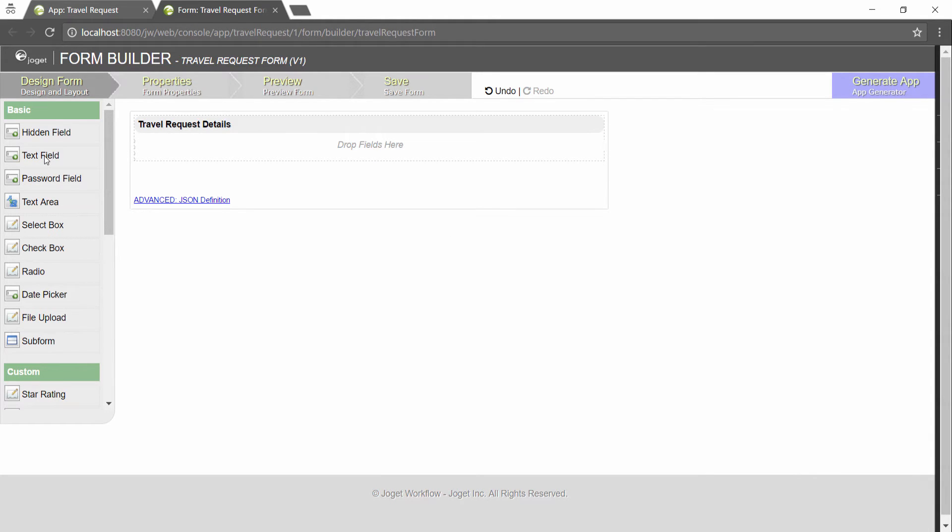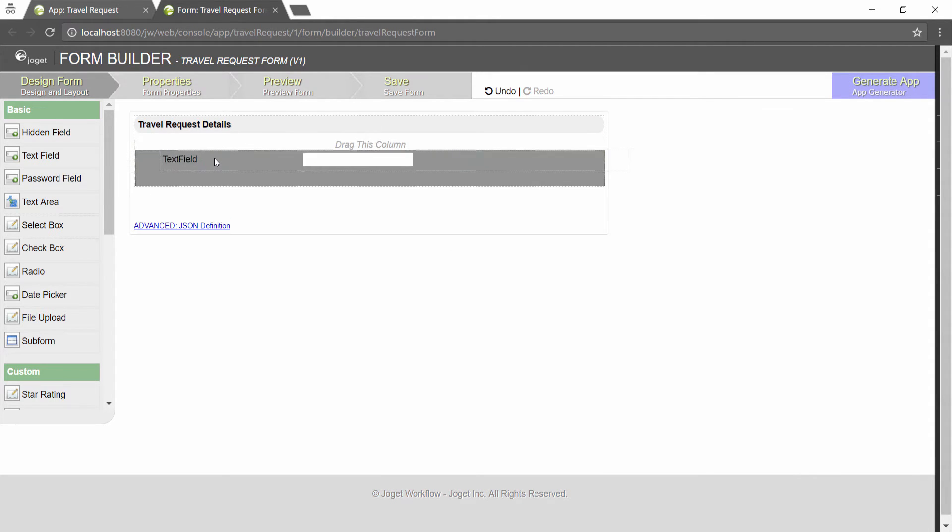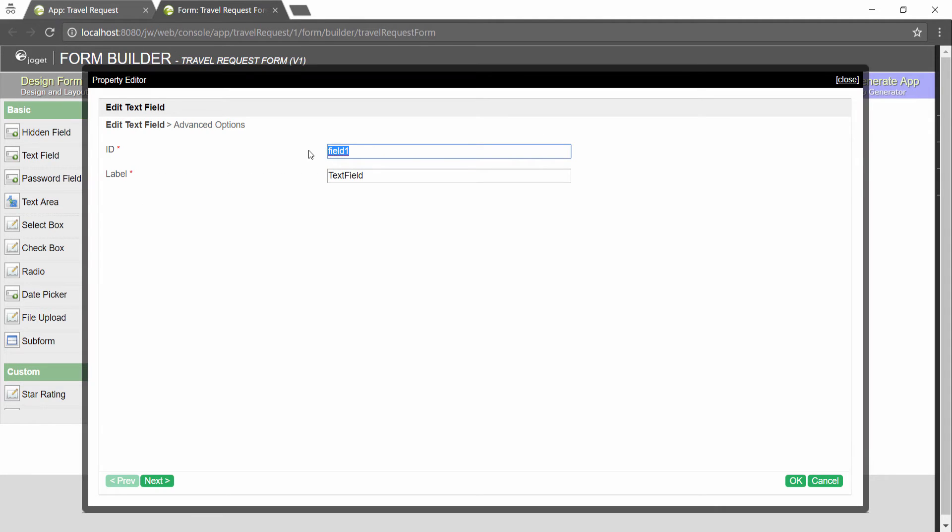Add a few form elements as needed for this form. Rename the ID and the form field label accordingly. A table column will be created in the database based on the ID here.